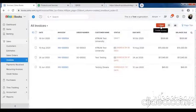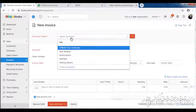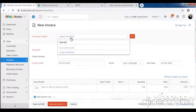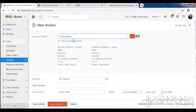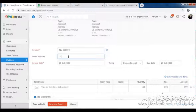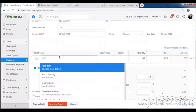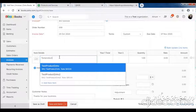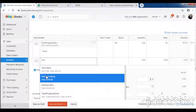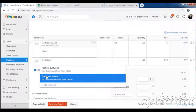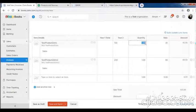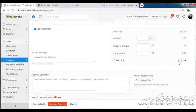Then create one new invoice. Select test customer, enter customer folder number, select due date. Fill the item details - select test product and second test product. Change quantity. Invoice total amount is 223.50. Save the invoice.